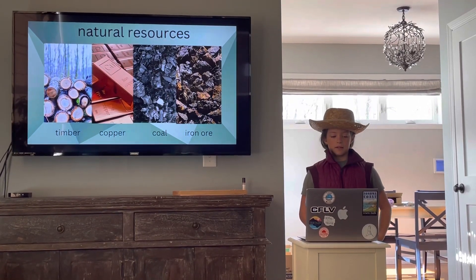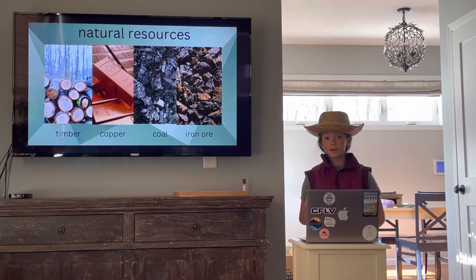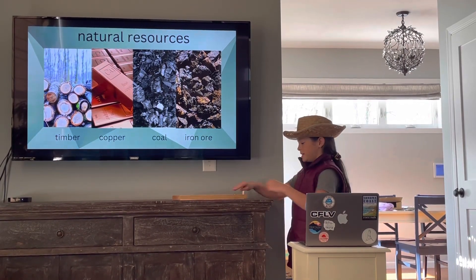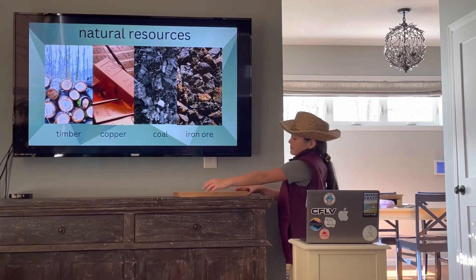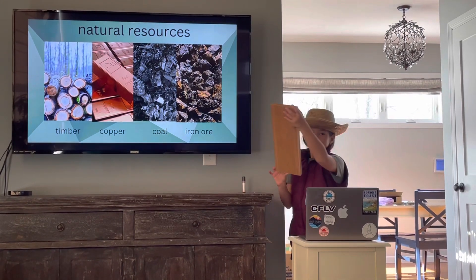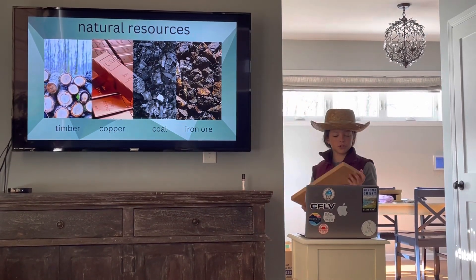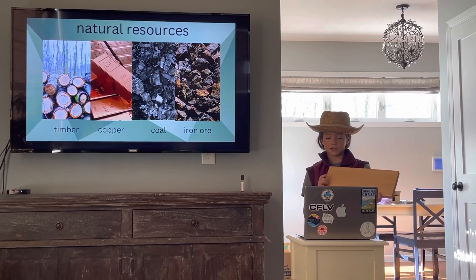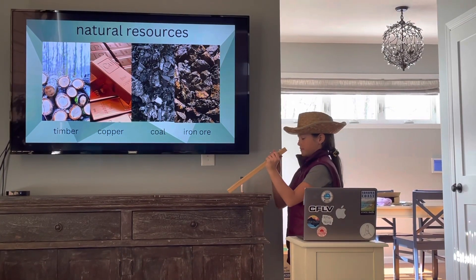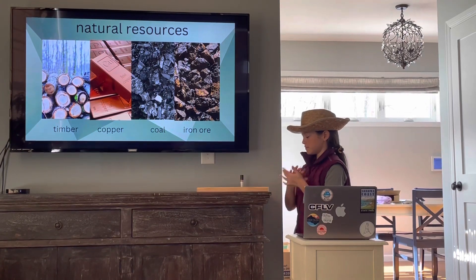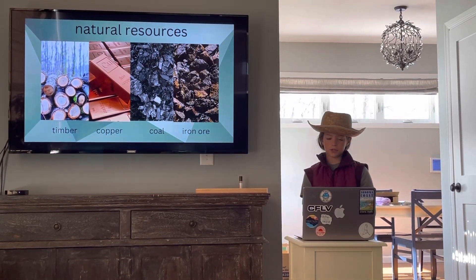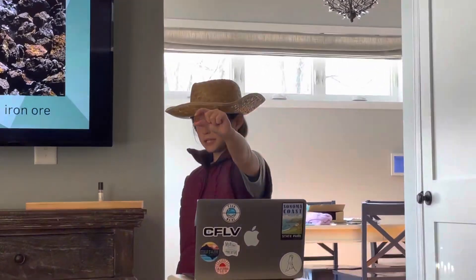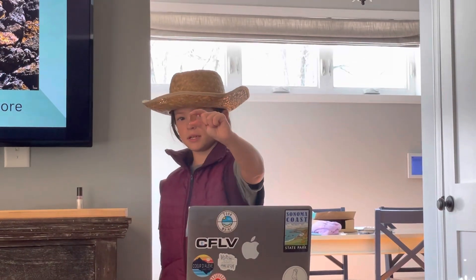Australia has quite a few natural resources, including timber, copper, coal, and iron ore. I have a piece of timber here — they can use timber to make boards to build houses. They can also use copper to make pennies and send them to America.